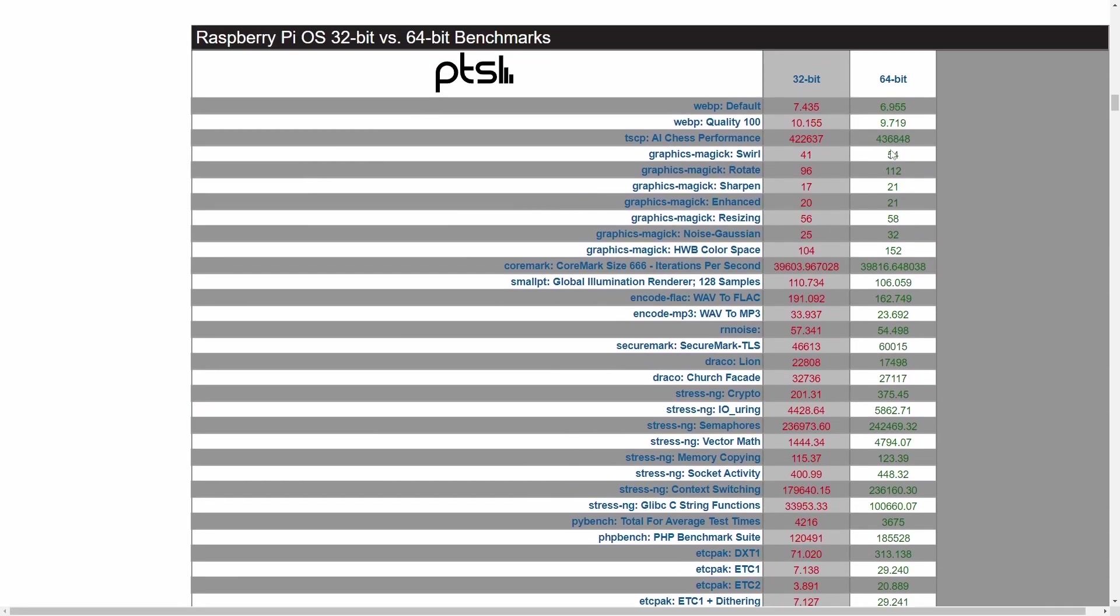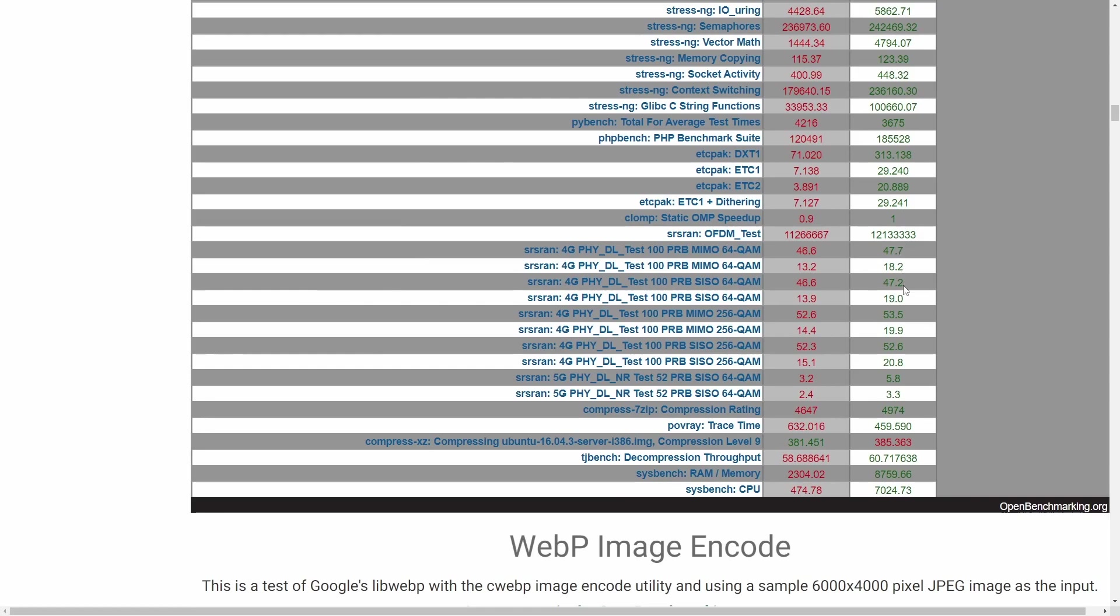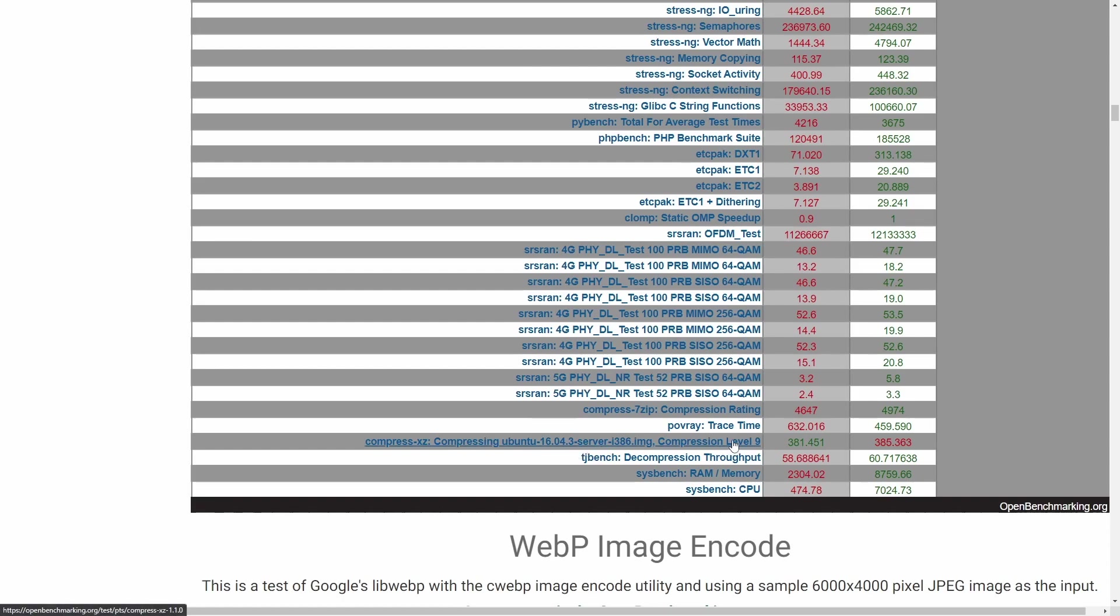if we look here, if it's in green, it means that won out. We can see this column of 64-bit pretty much won out in every single portion, except the compression XZ, which is compressing an image at a certain level. The 32-bit version got that done just a little bit quicker.